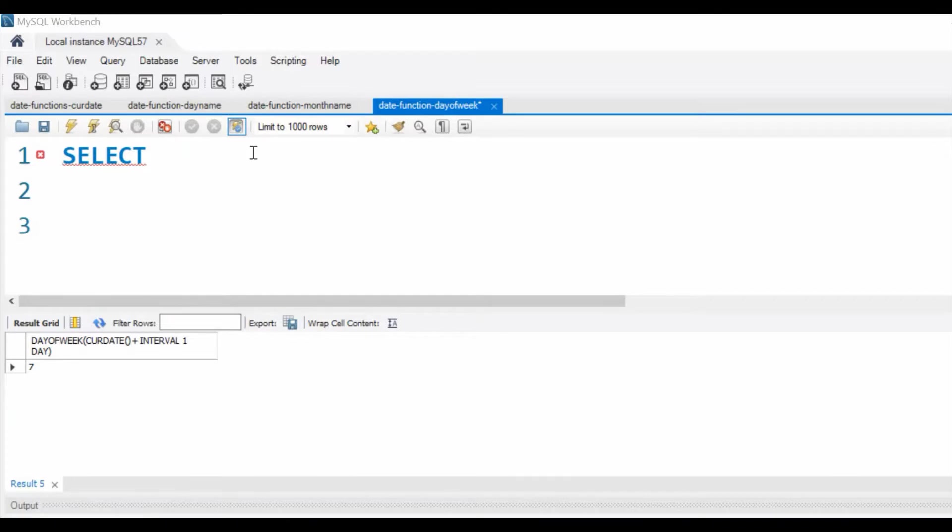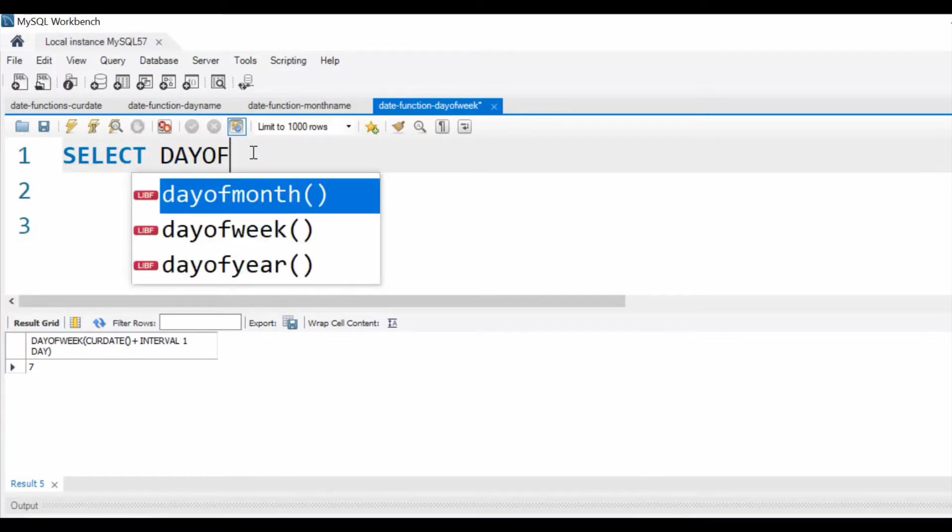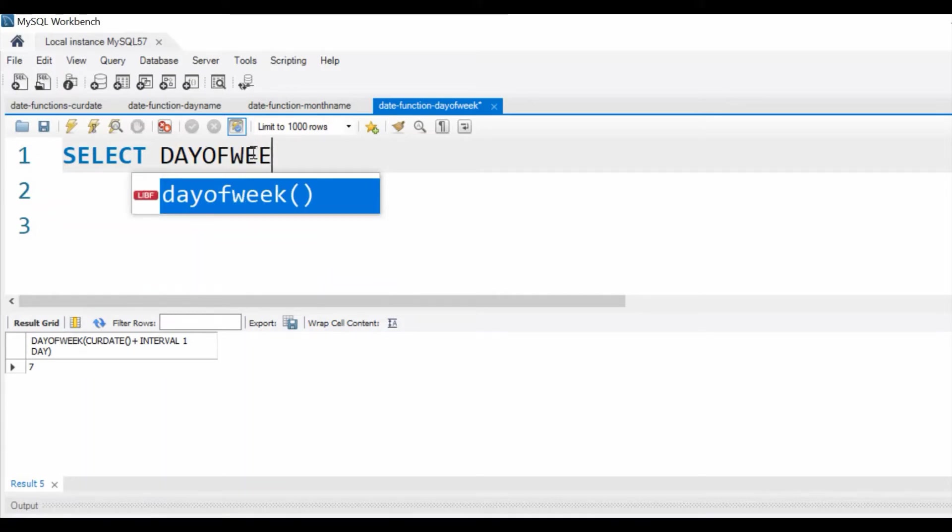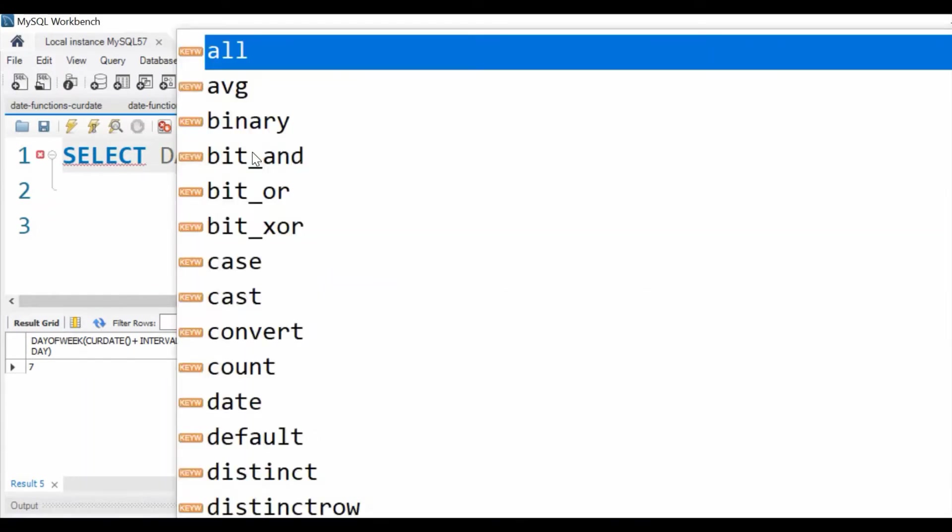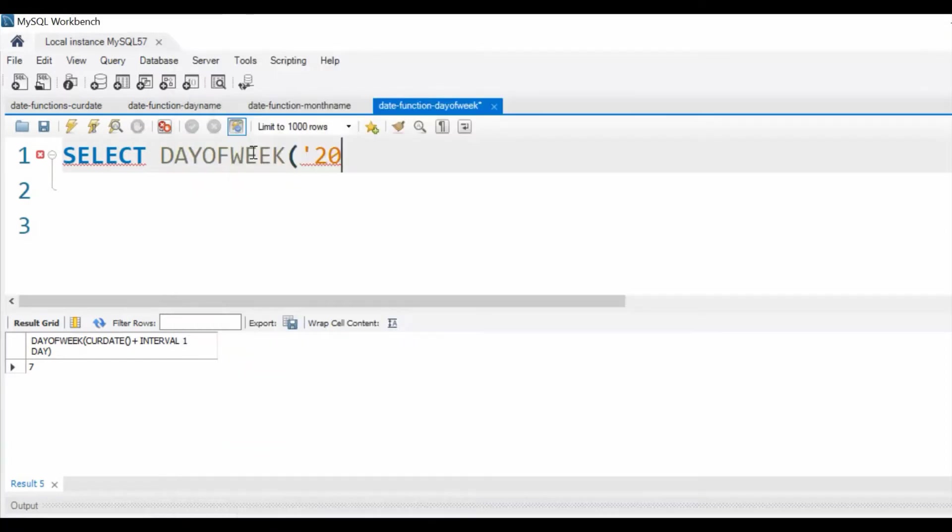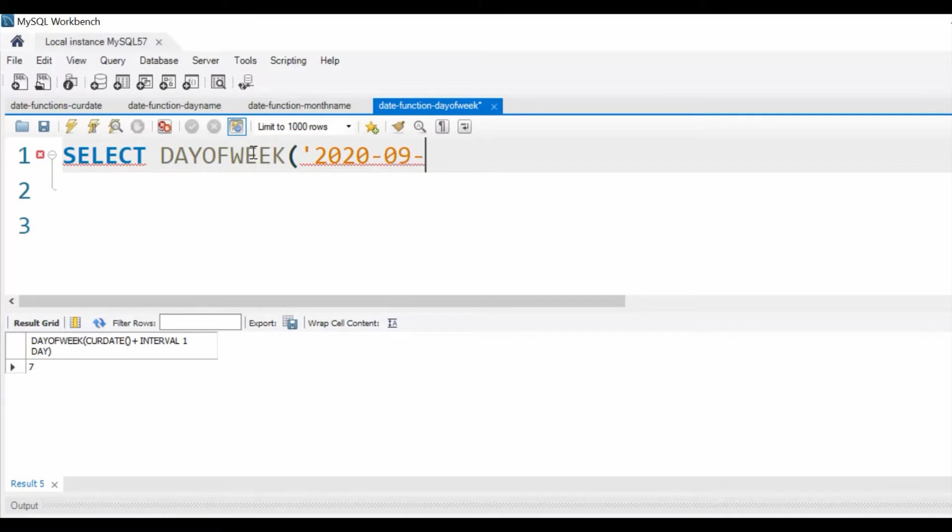By using DAYOFWEEK, we can get the number representing Sunday to Saturday. Sunday we'll get 1 and Monday we'll get 2, and like that we'll continue till Saturday. For Saturday we'll get 7 as output. Let us say we want a date input. What is the 30th of September day of week value?